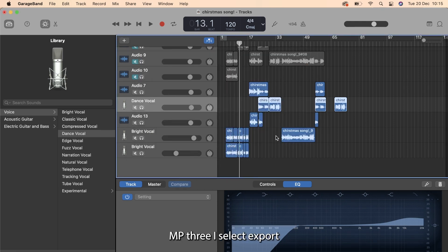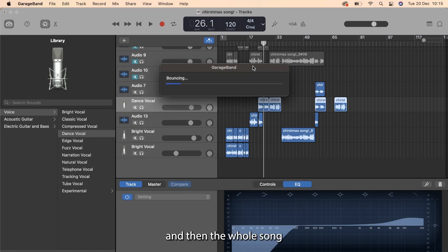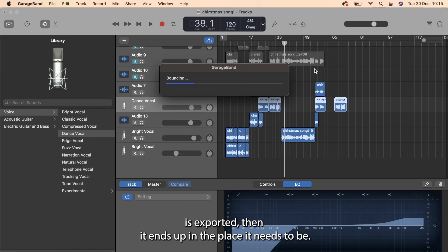I select export and then the whole song is exported. Then it ends up in the place it needs to be.